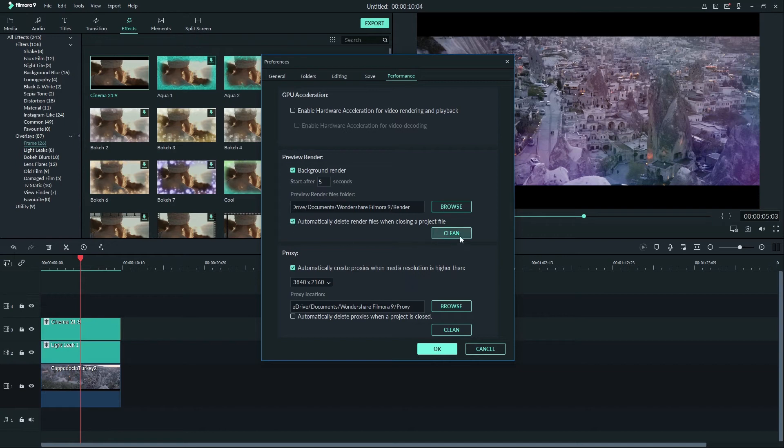The clean button will clear the folder of your render previews. If your computer is low on disk space it might be a good idea to clean it out.